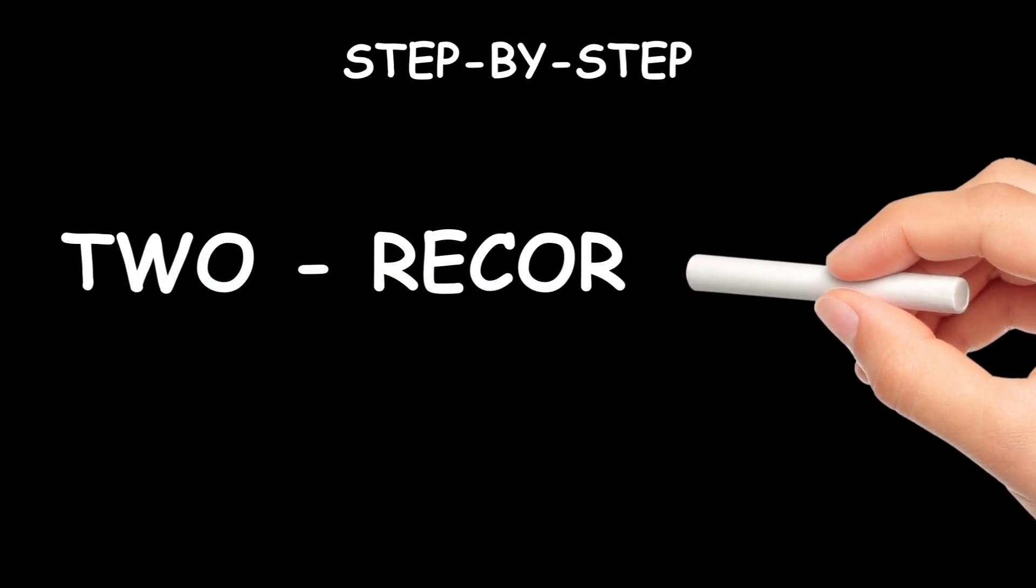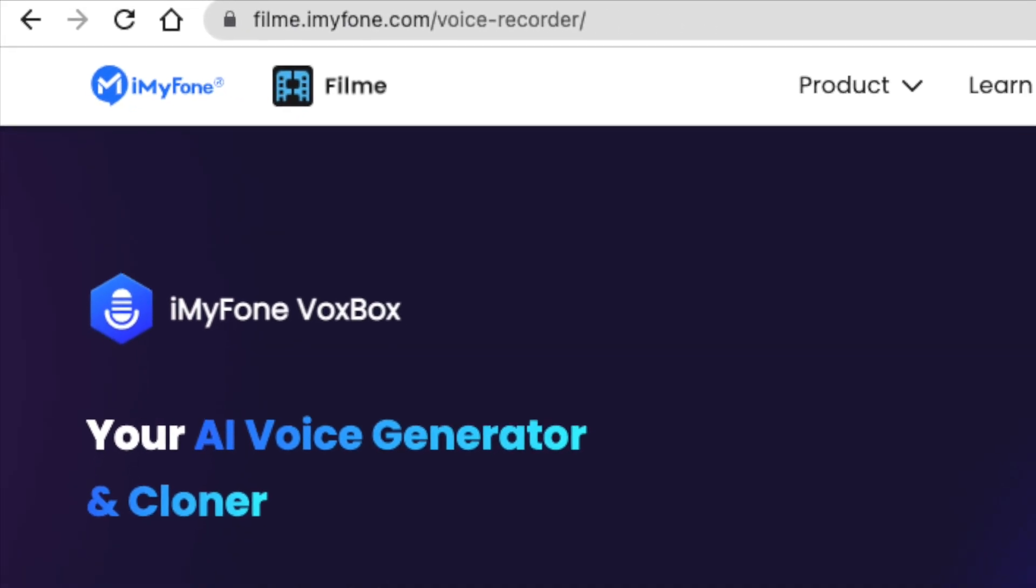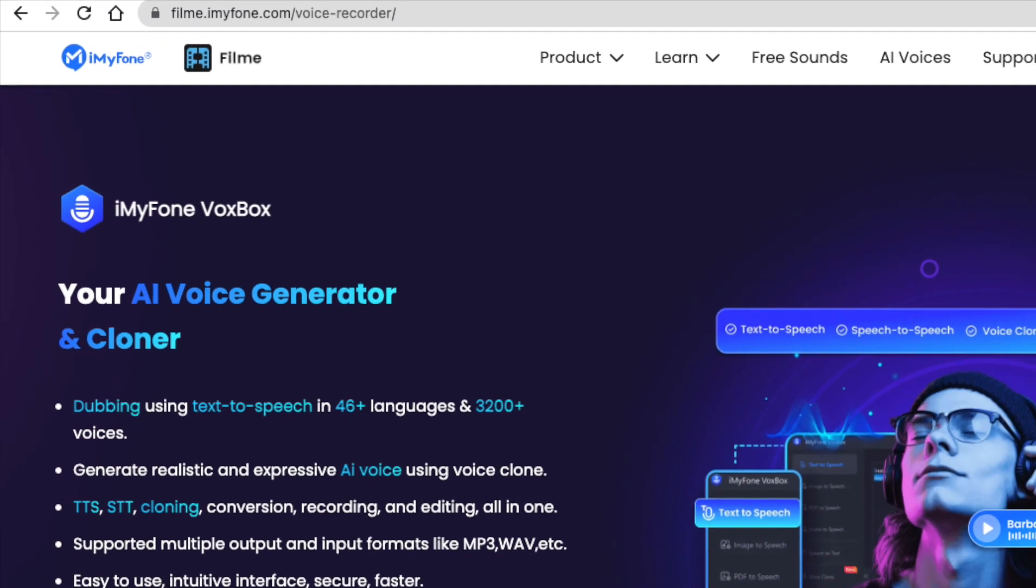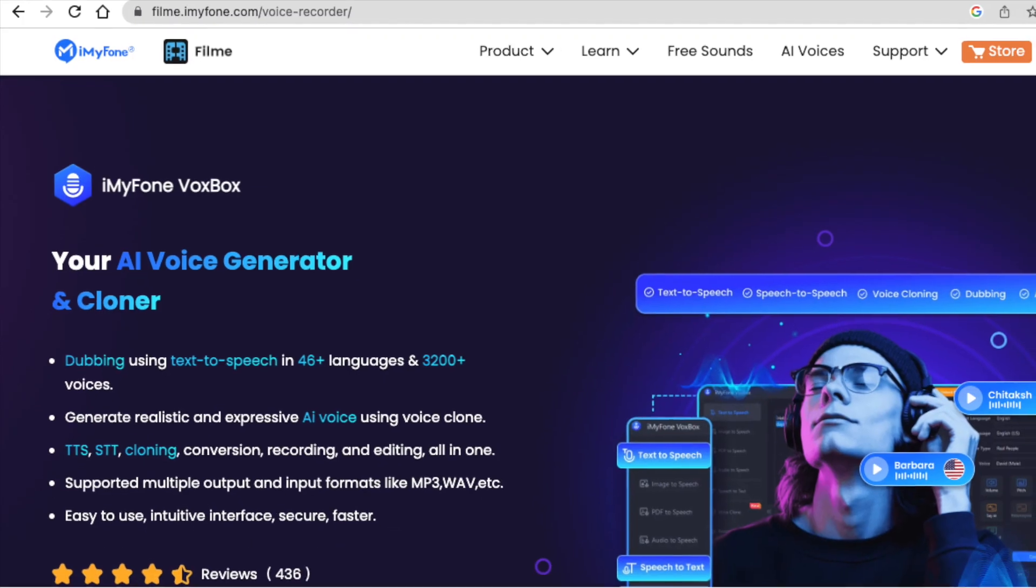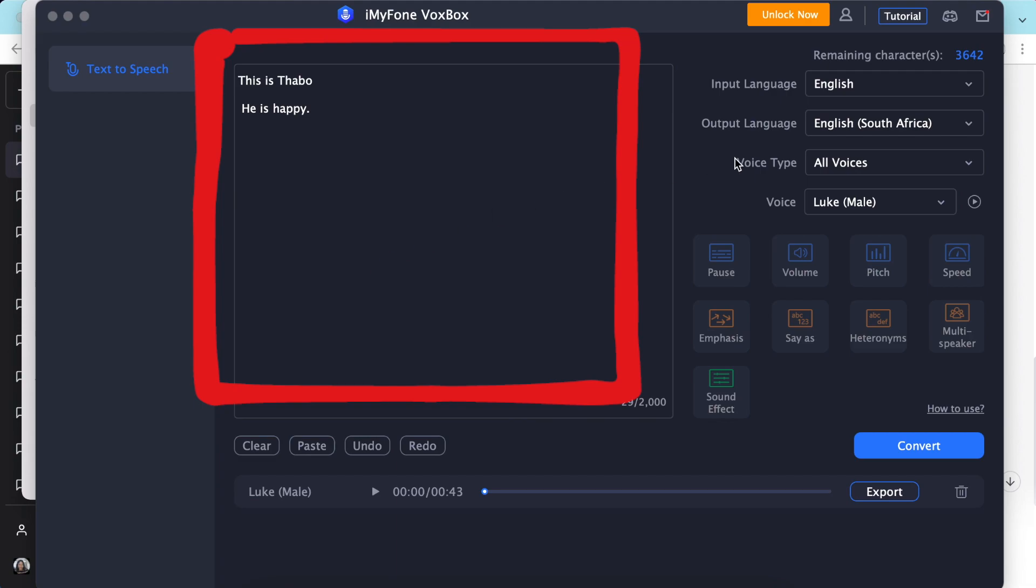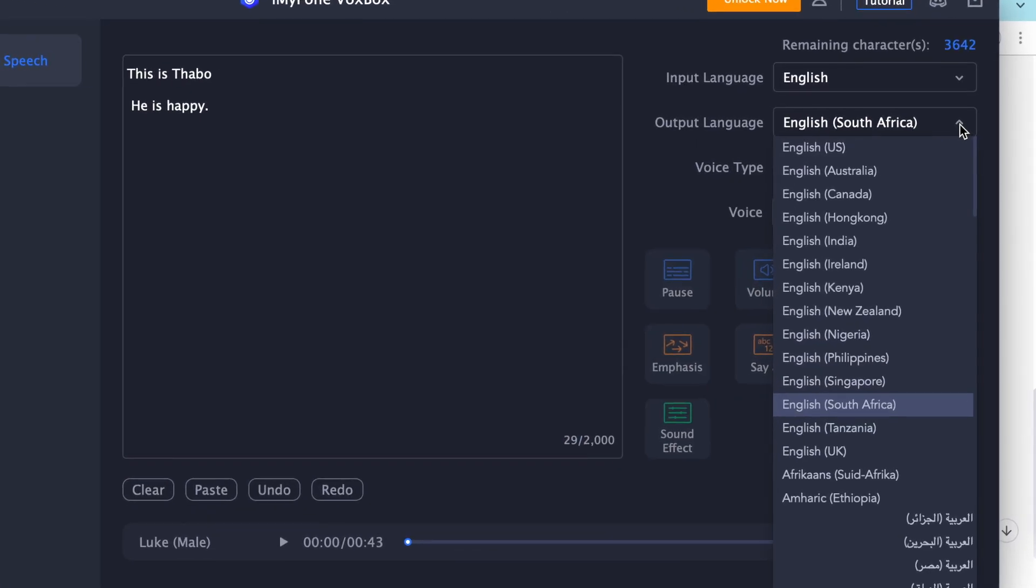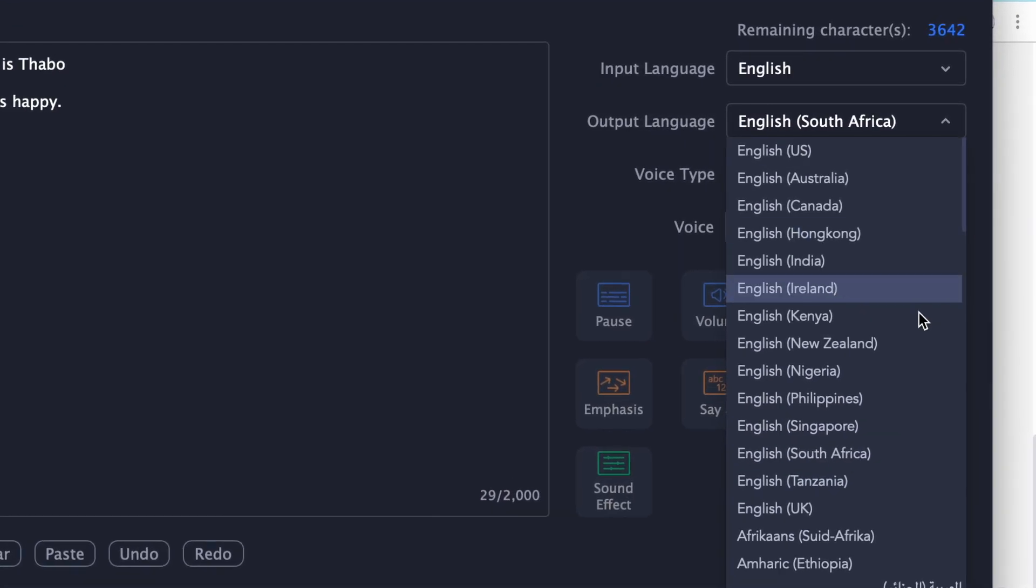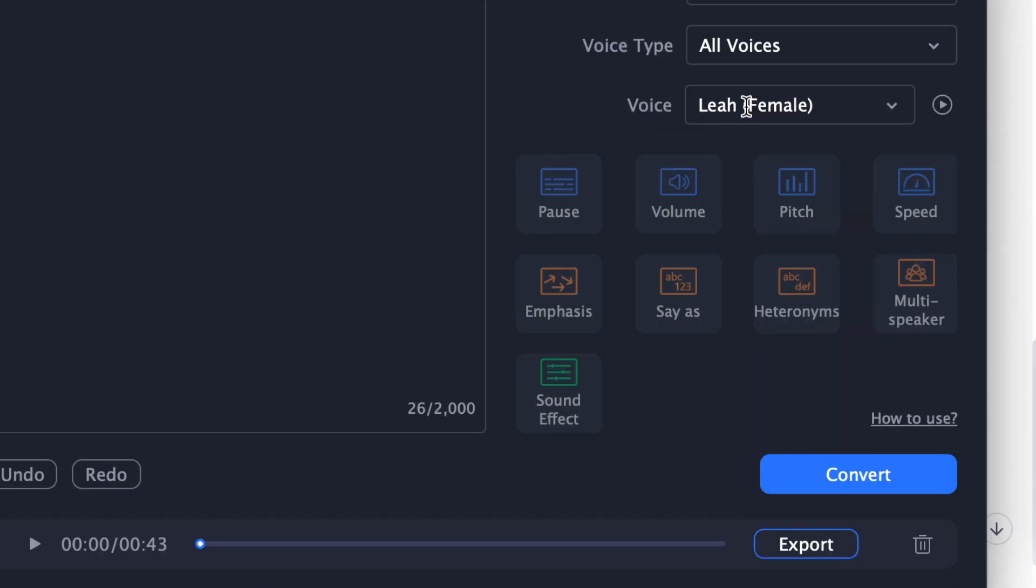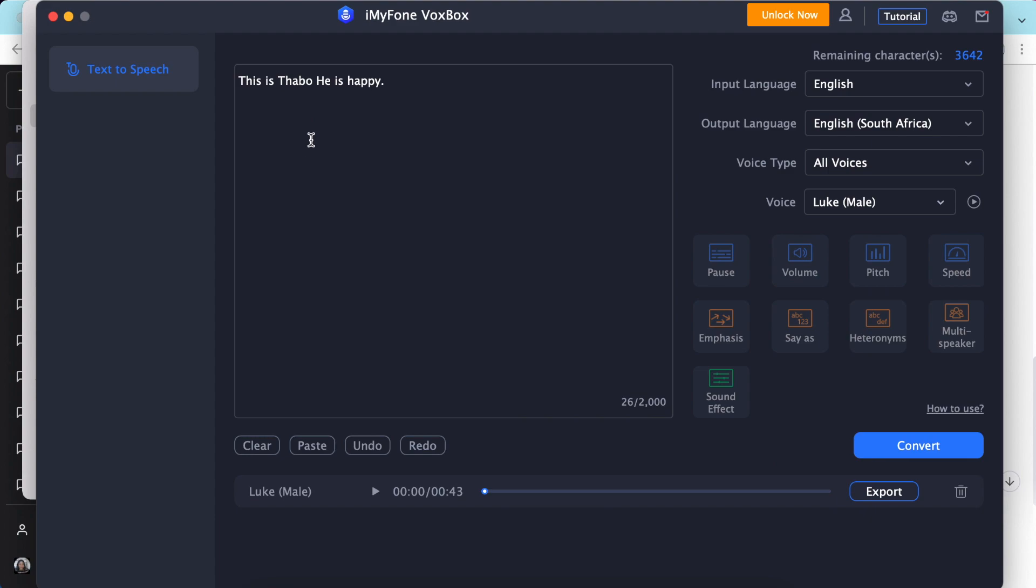Step two, we are ready to record our script. There's software that I'm going to link in the description below. To use the software you need to paste the script on there and it has different languages from different countries including South Africa, as well as a female voice or a male voice. Then you can generate the voice and then export it as an MP3.